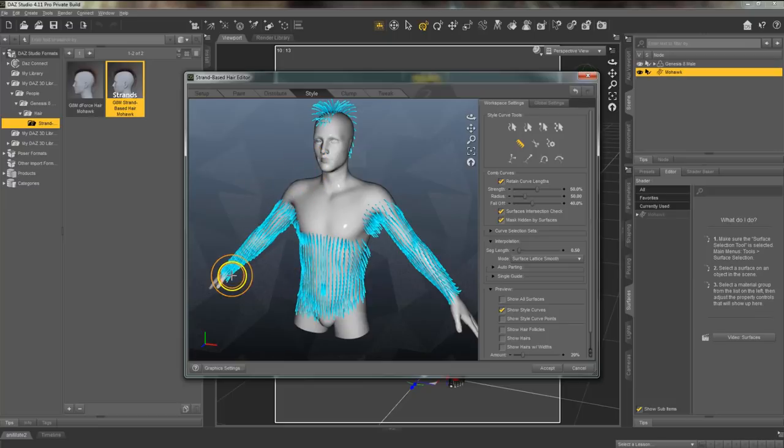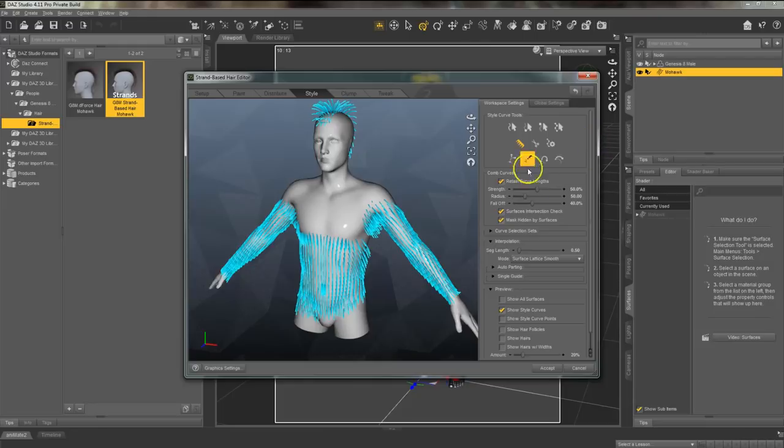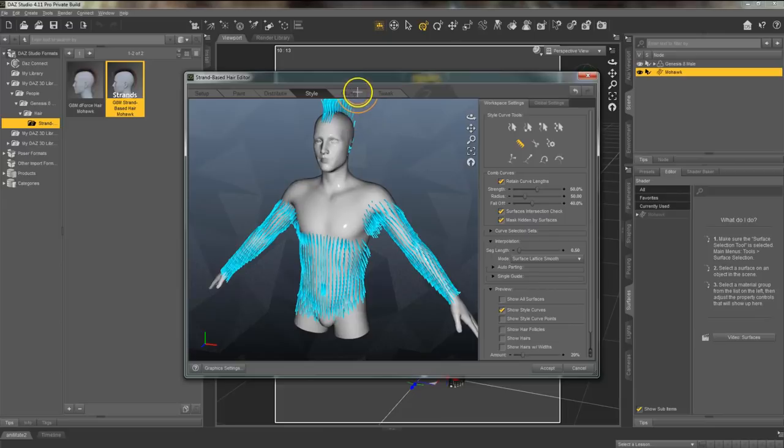And if I'm looking at his mohawk I do want to edit this a little bit so that it sticks straight up. So I am going to use that comb and style that hair.